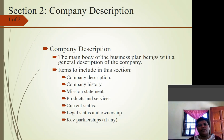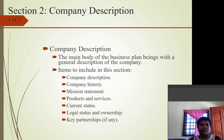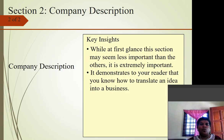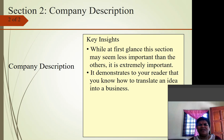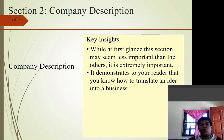Section two is the company description. The main body of the business plan begins with a general description of the company. Items to include are: company history, mission statement, products and services, current status, legal status and ownership, and any key partnerships. While this section may at first seem less important than others, it is extremely important — it demonstrates to your reader that you know how to translate an idea into a business.